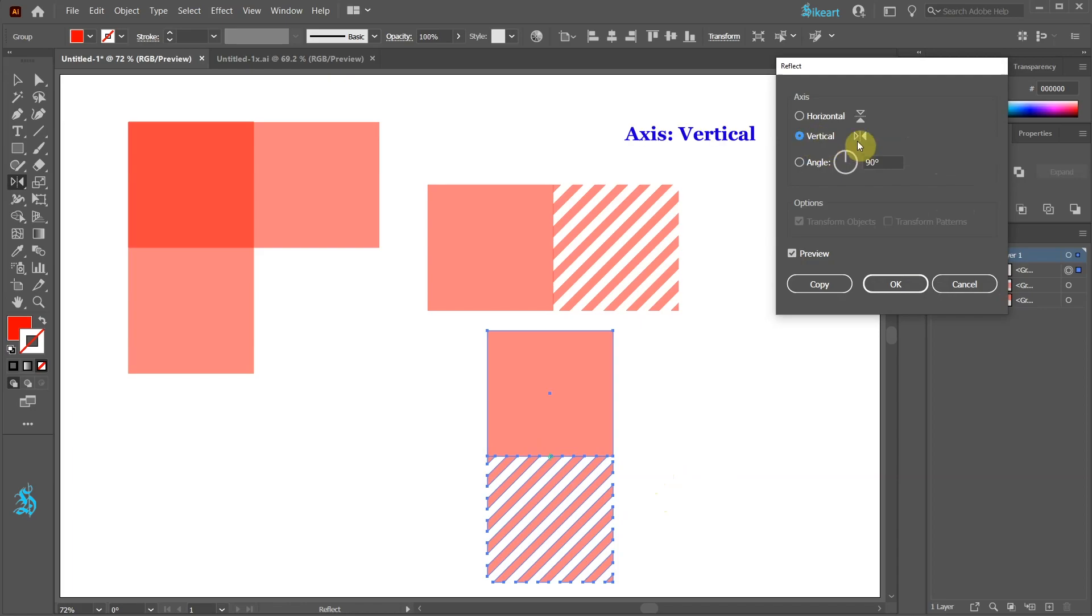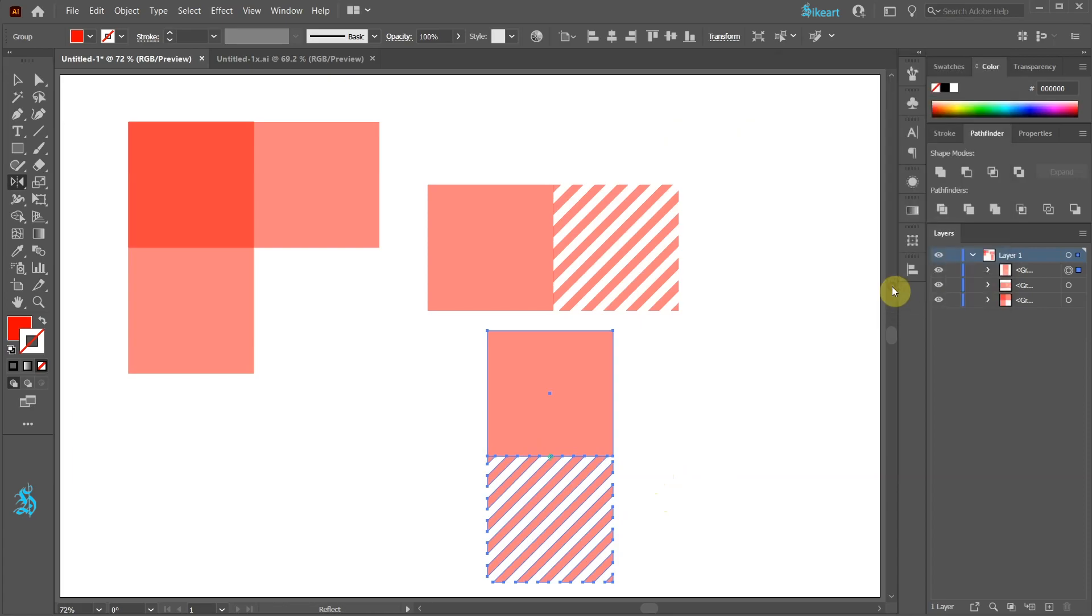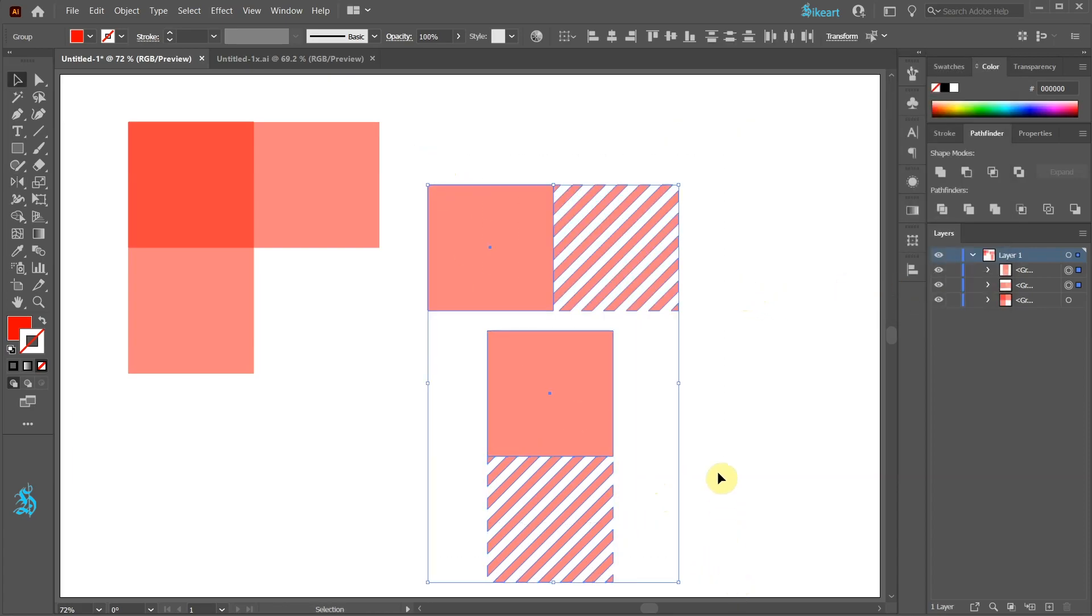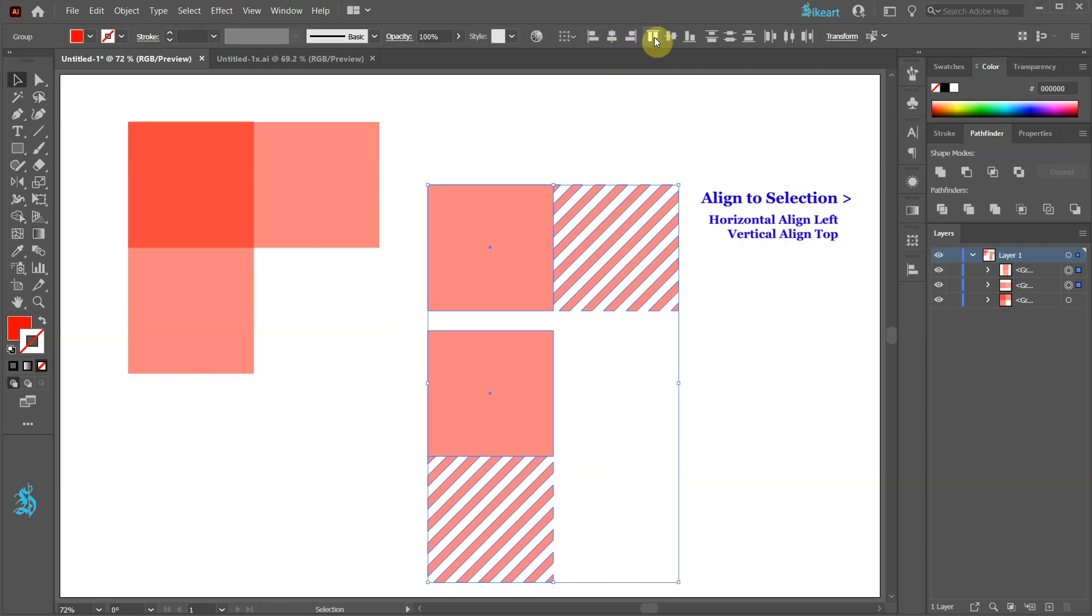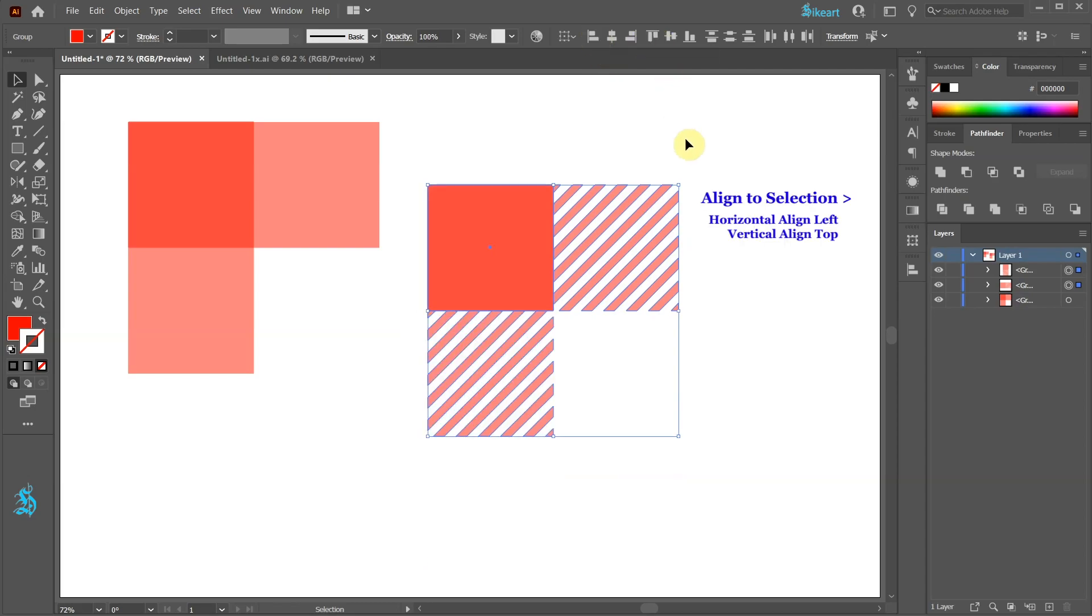Set the axis to the vertical position and click OK. Finally select both shapes and align them to the top left corner. Let's group them together.